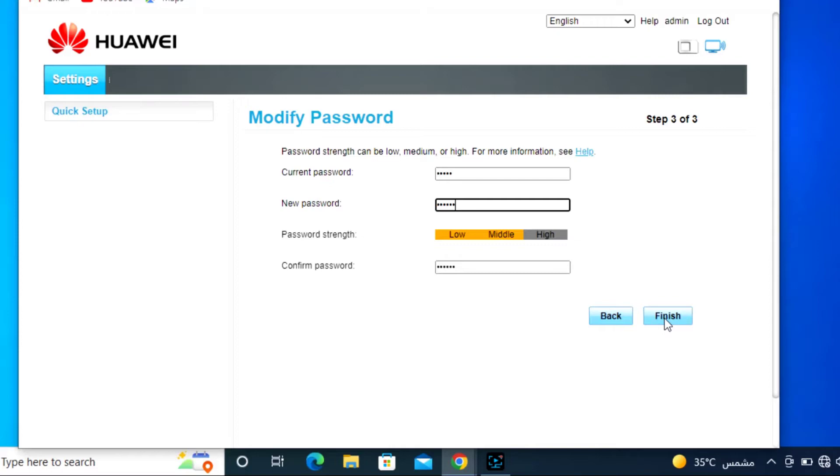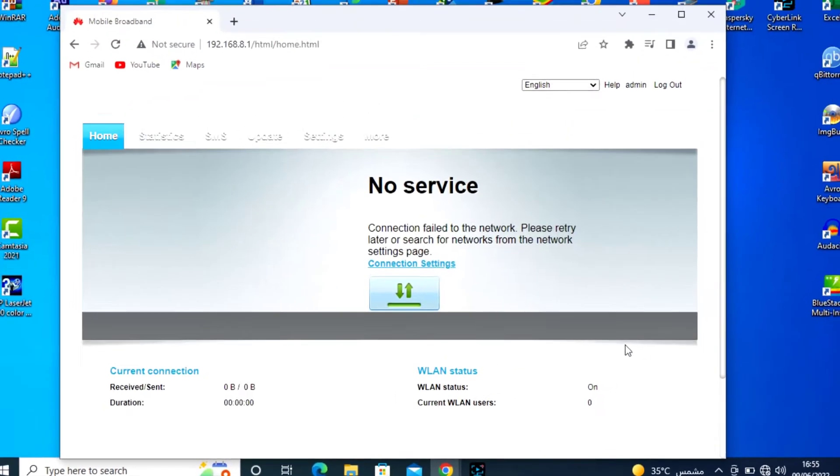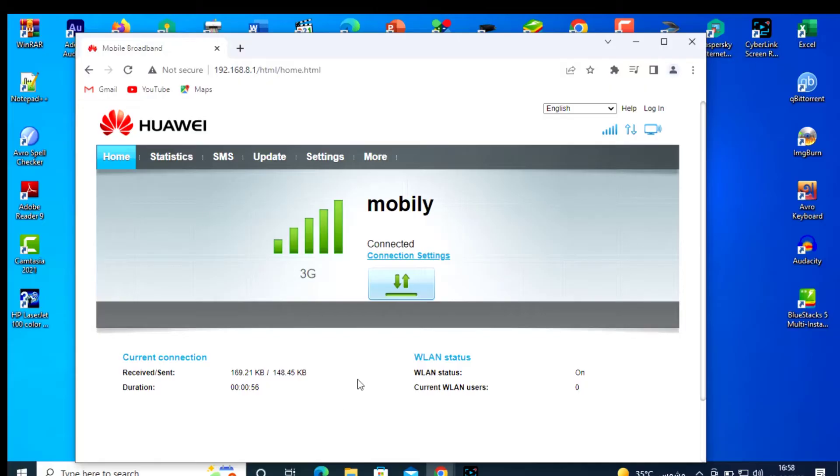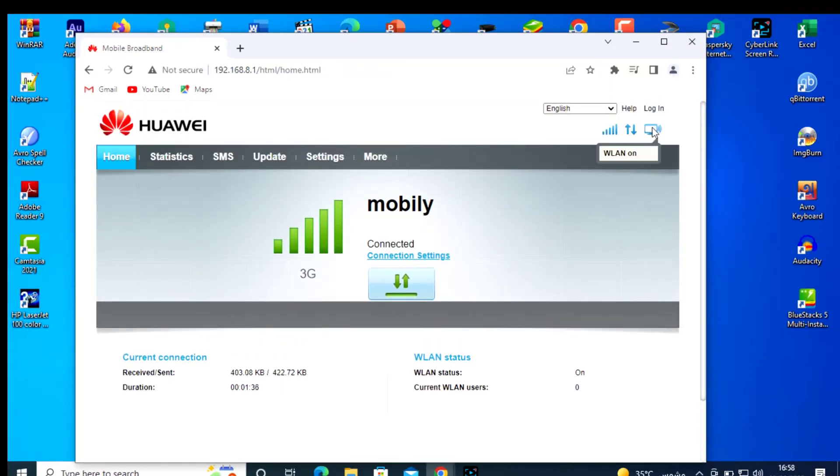Thank you for watching, please subscribe my channel. This is inside the SIM mobile. This is working 3G. This works, but only 3G, no 4G.